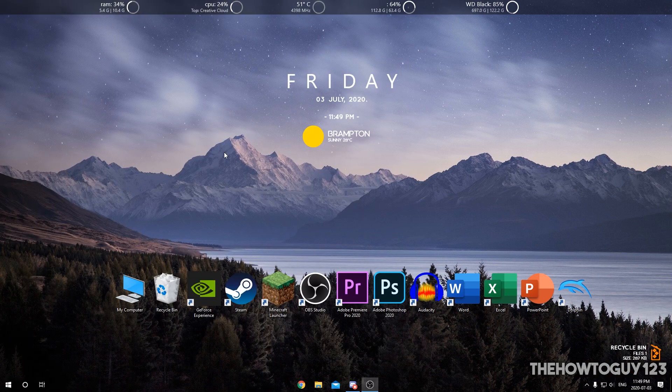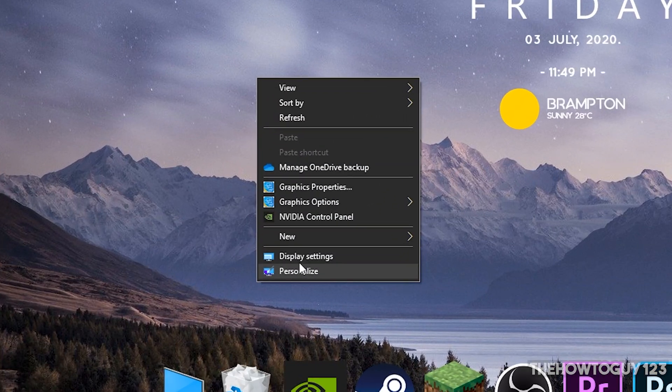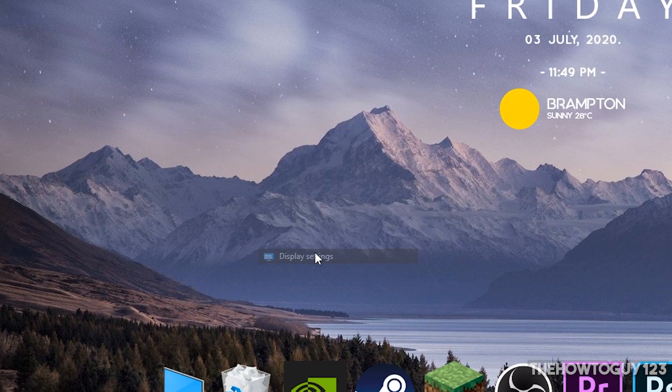Finally, we're just going to want to configure our displays to make sure all the settings are correct. On your desktop, right-click and then choose Display Settings.